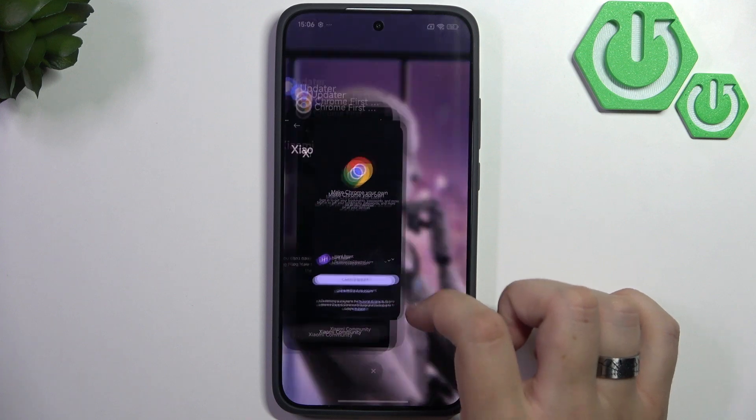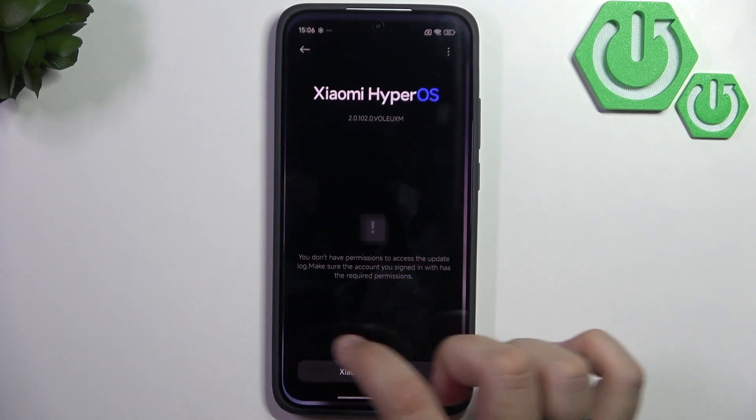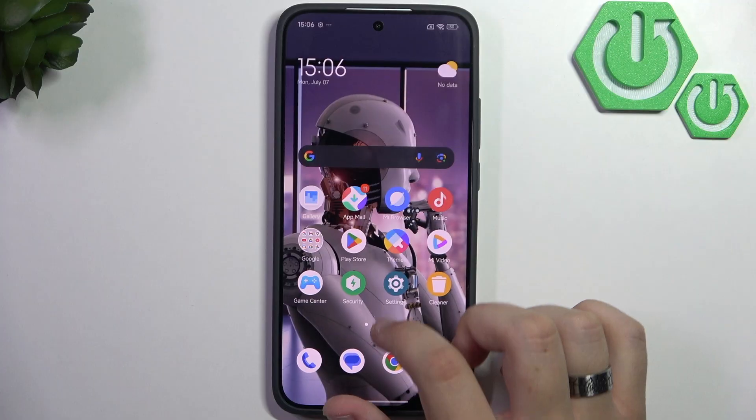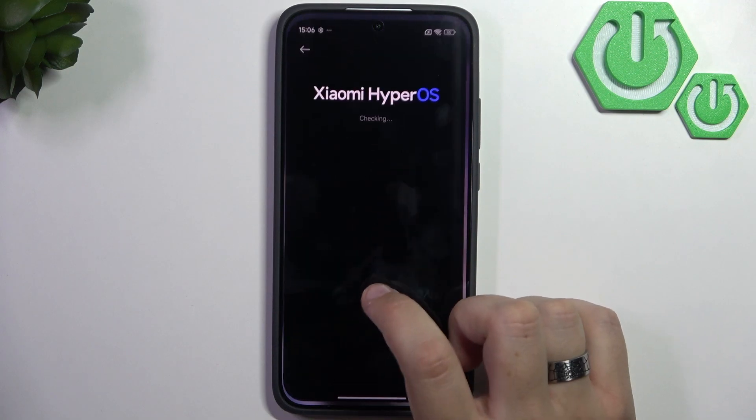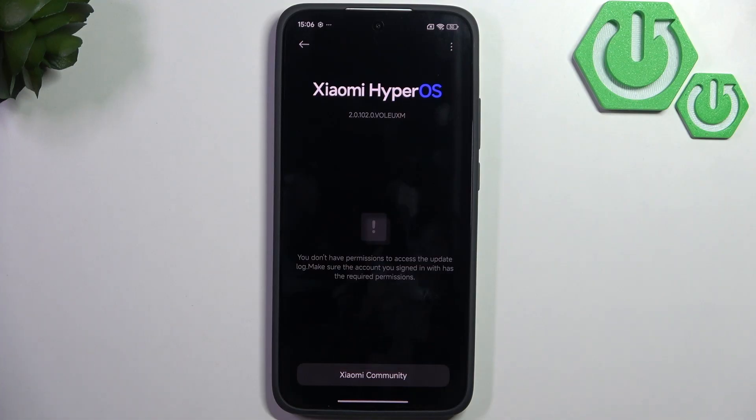But if you do have an update available, I would recommend downloading and installing it. I know it doesn't sound that great, but it can fix your battery. So I would recommend that.